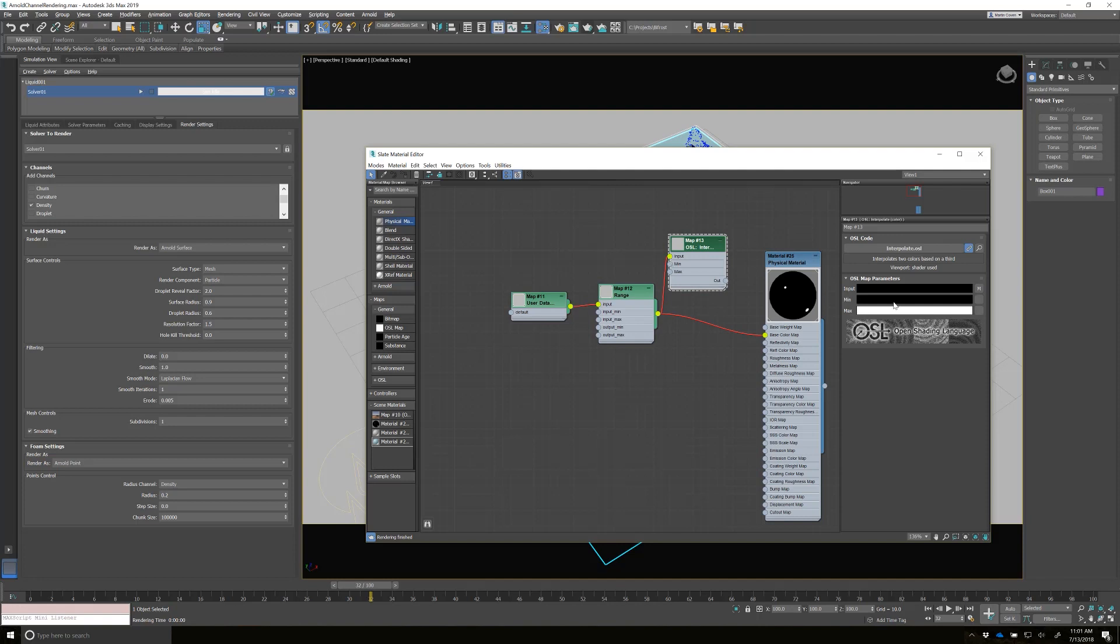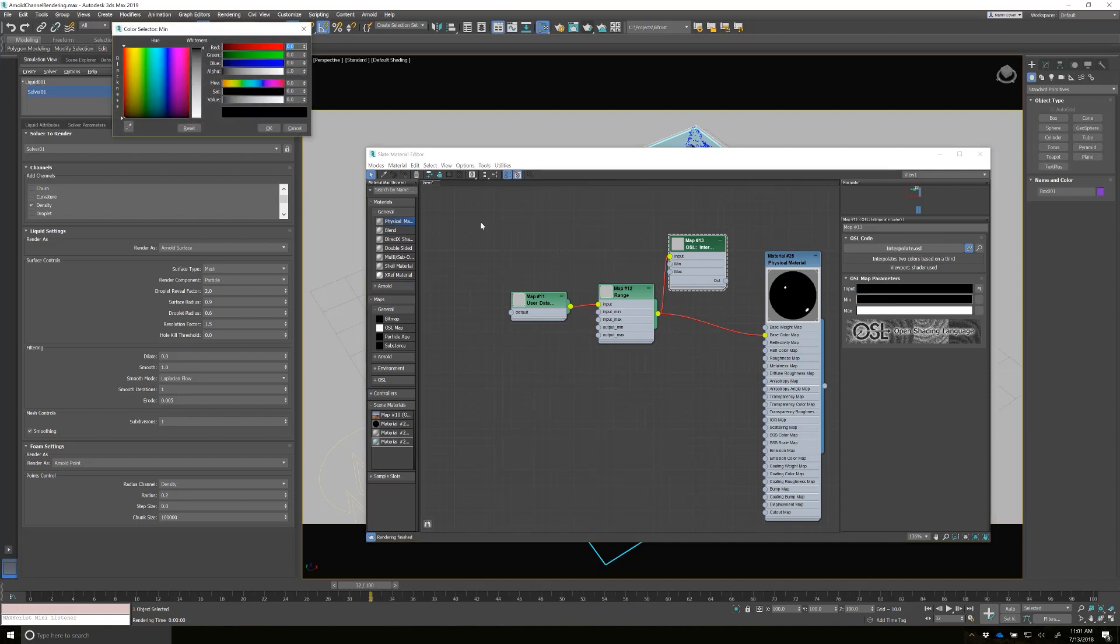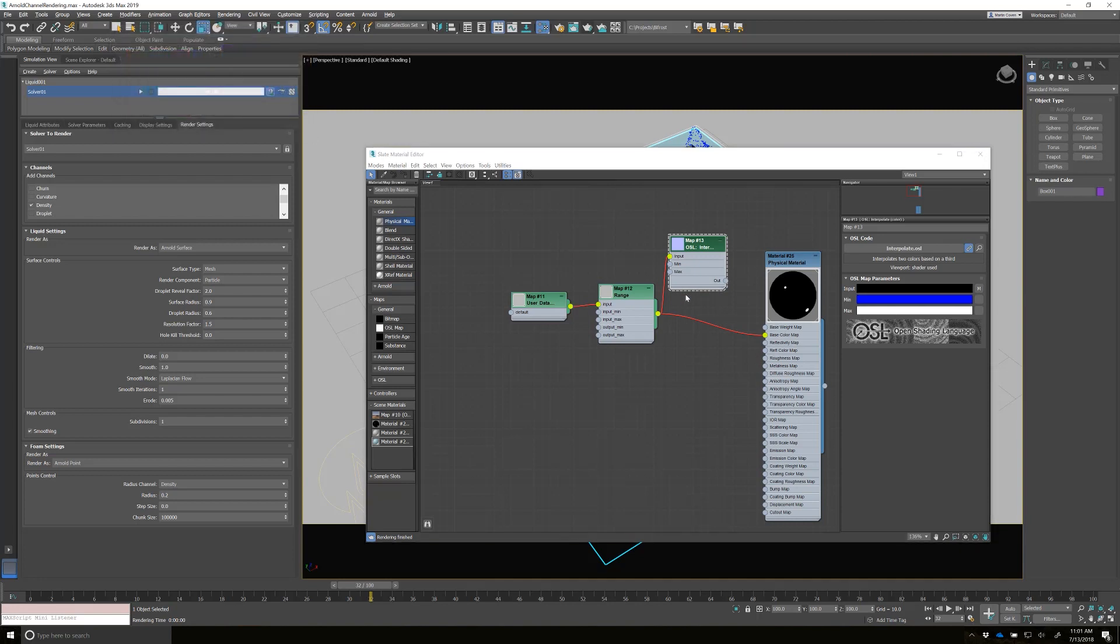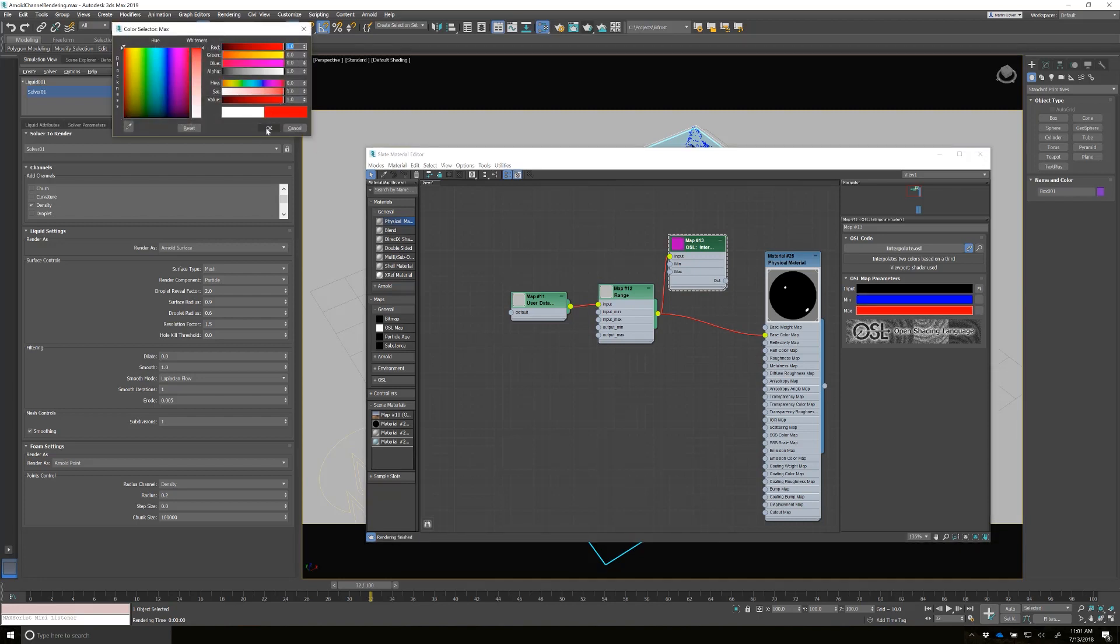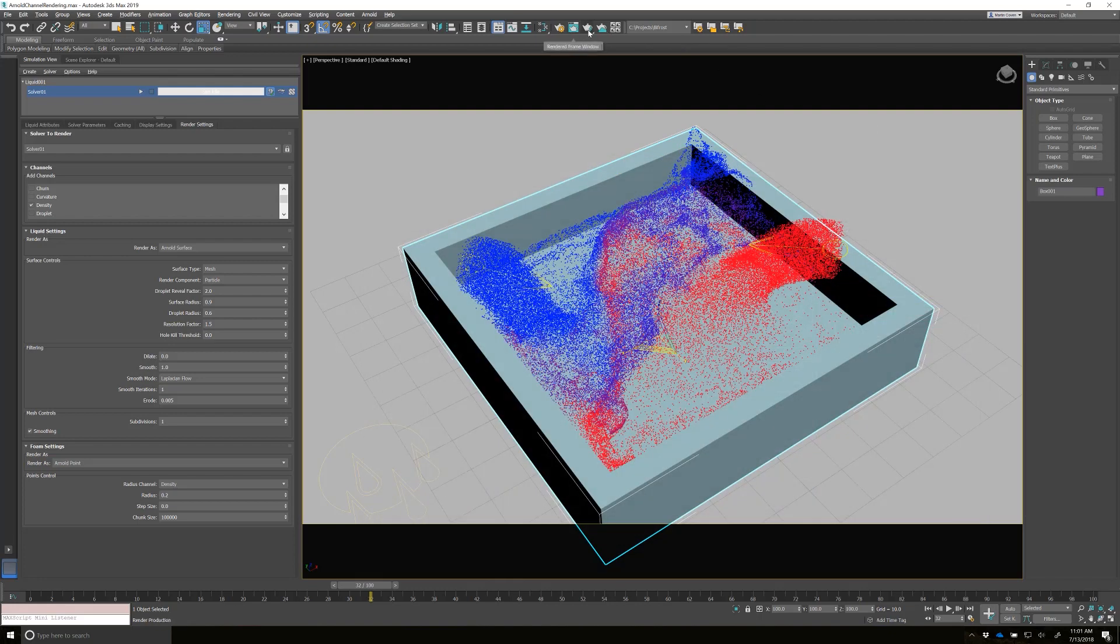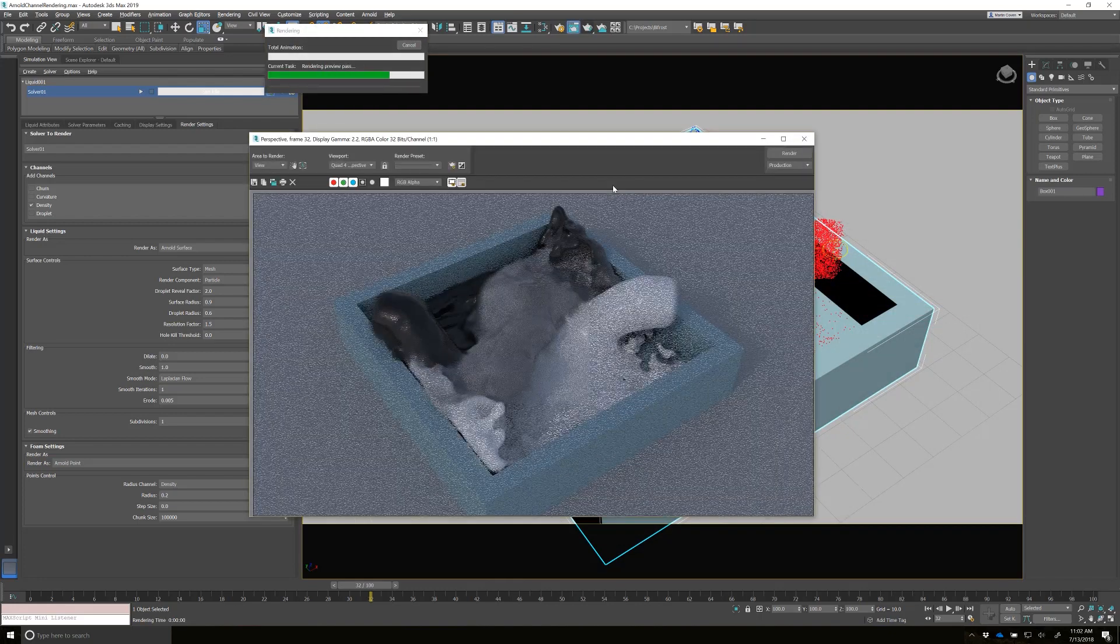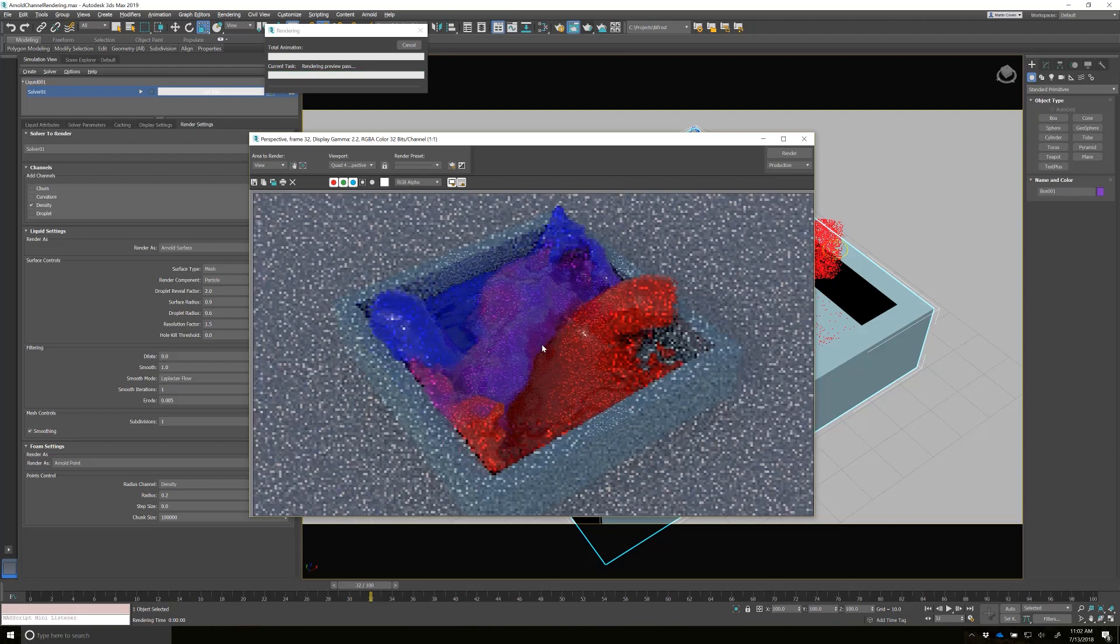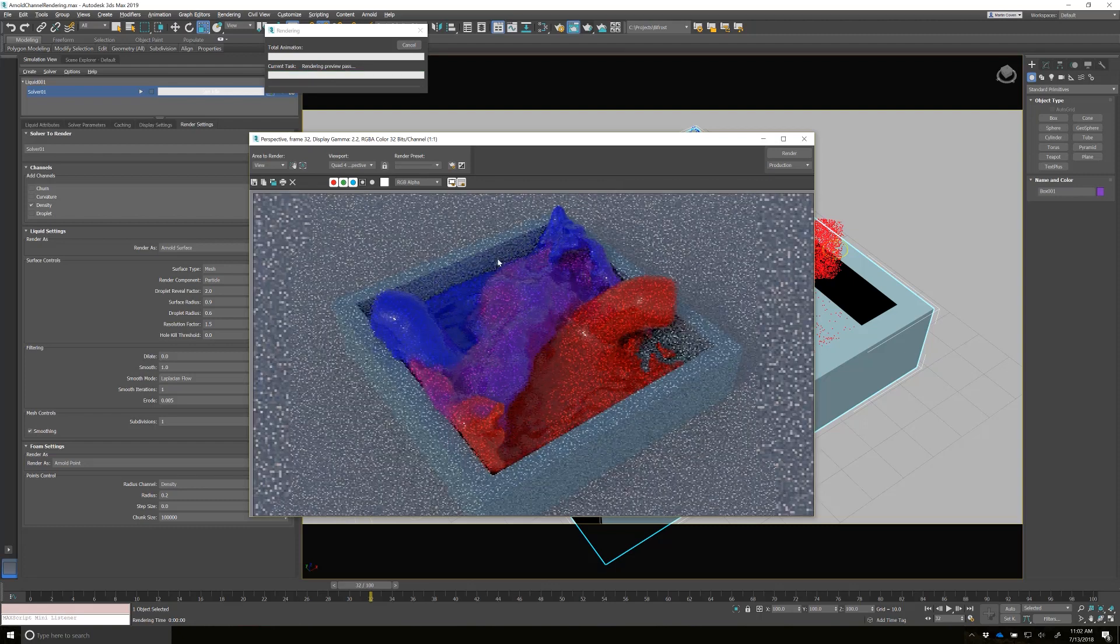And then for the minimum, we'll do blue. And for the max, we'll do red. And then we'll pipe that into the base color. And let's do another render. Okay. So that's working.